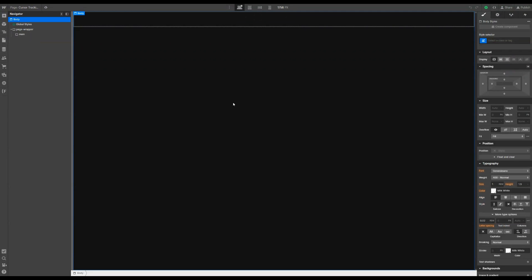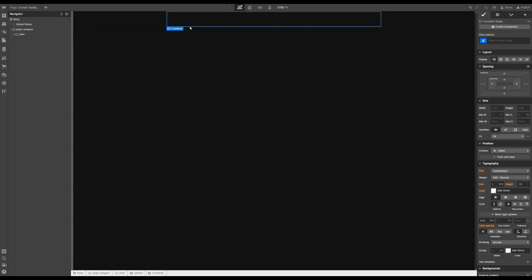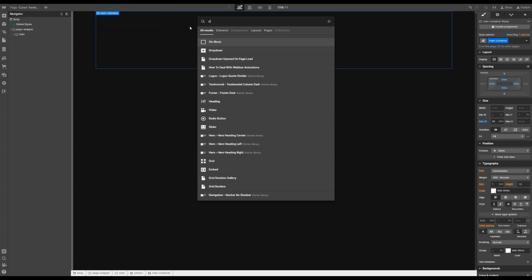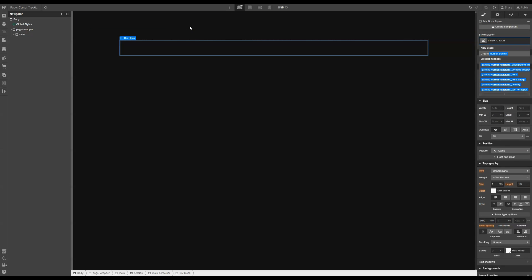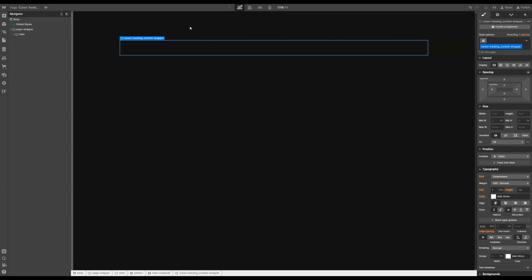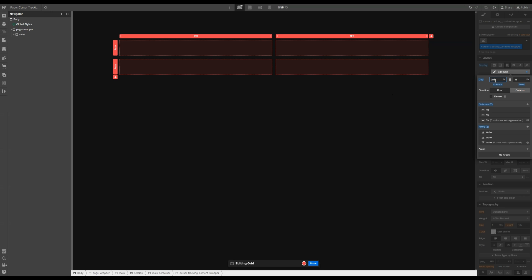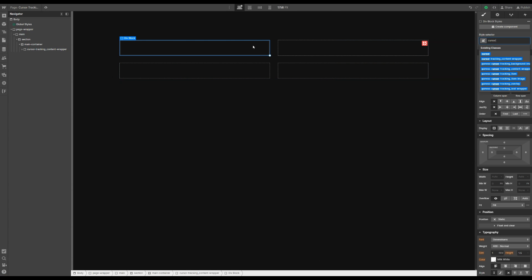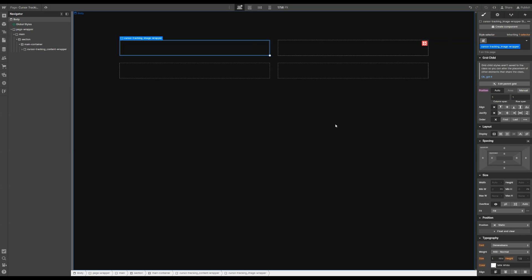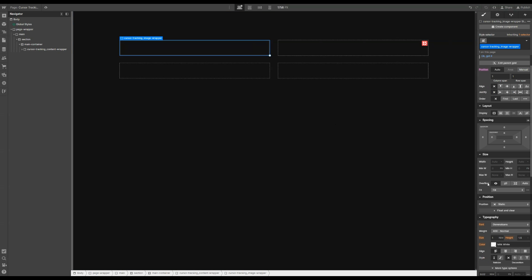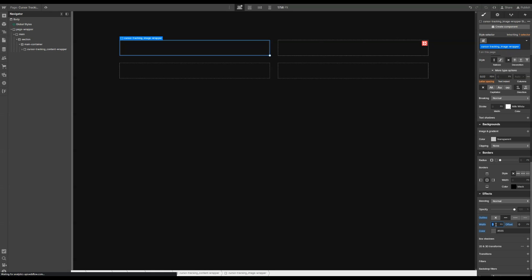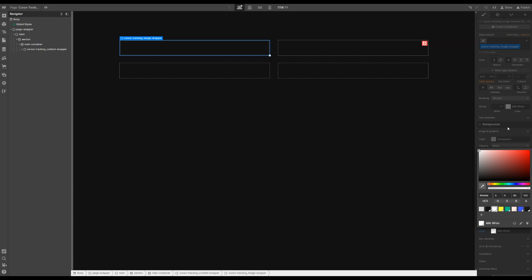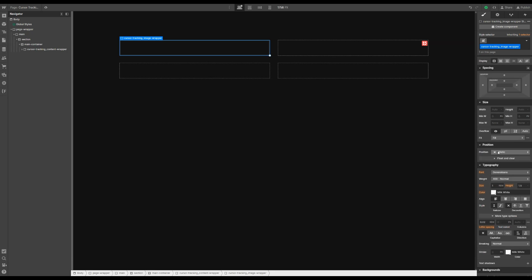The setup here is very, very simple. Let's start by adding a section, then throw in a container. Inside our container, let's add a div — this will be our cursor tracking image dropper. Let's add an outline of seven pixels, curve white. One thing we need to do for the effect to work is we need to set the position to relative.